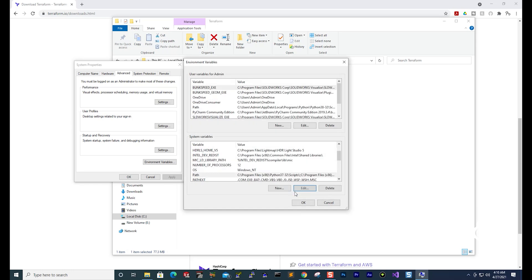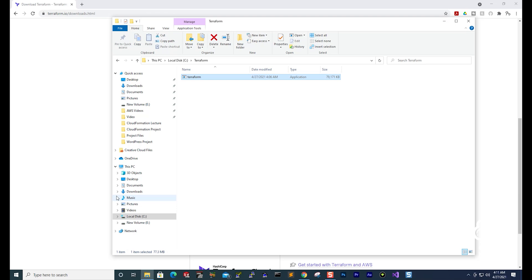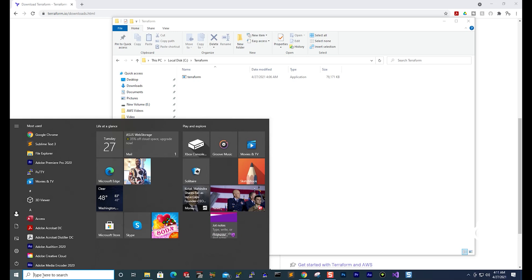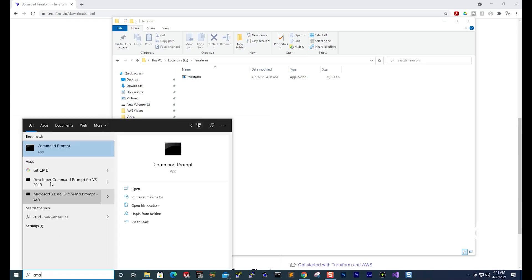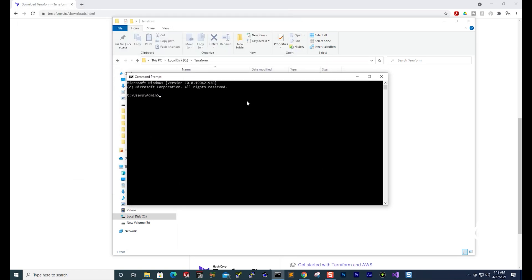Select OK, then OK again, and OK once more to close all dialogs. Next, open your command prompt by selecting the Start menu and typing CMD. To verify that Terraform is set up correctly, type terraform -v and press Enter. It will display the Terraform version, which means you have set up Terraform correctly on your computer.